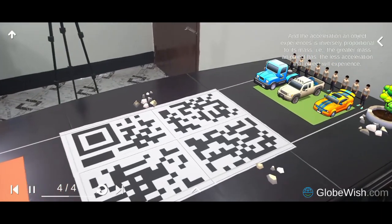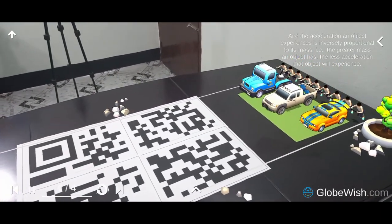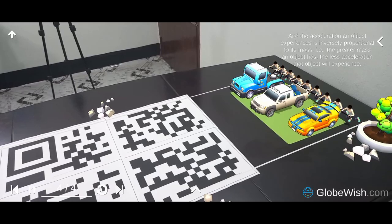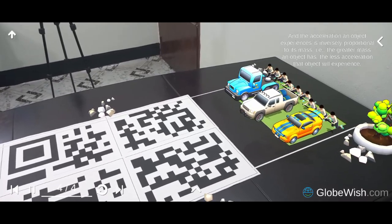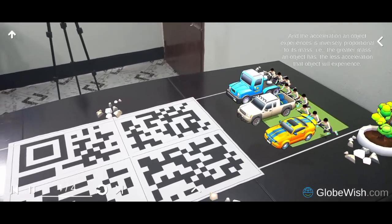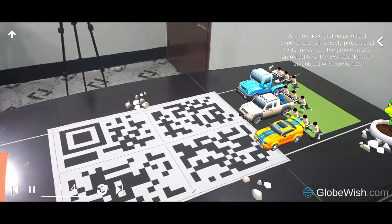And the acceleration an object experiences is inversely proportional to its mass. That is, the greater mass an object has, the less acceleration that object will experience.